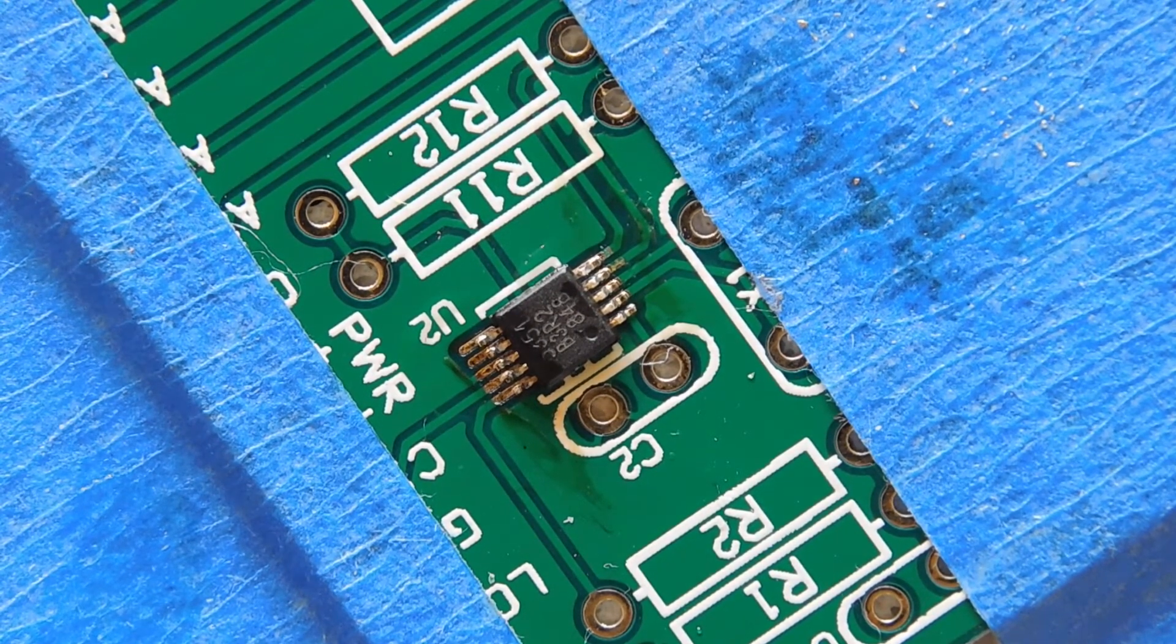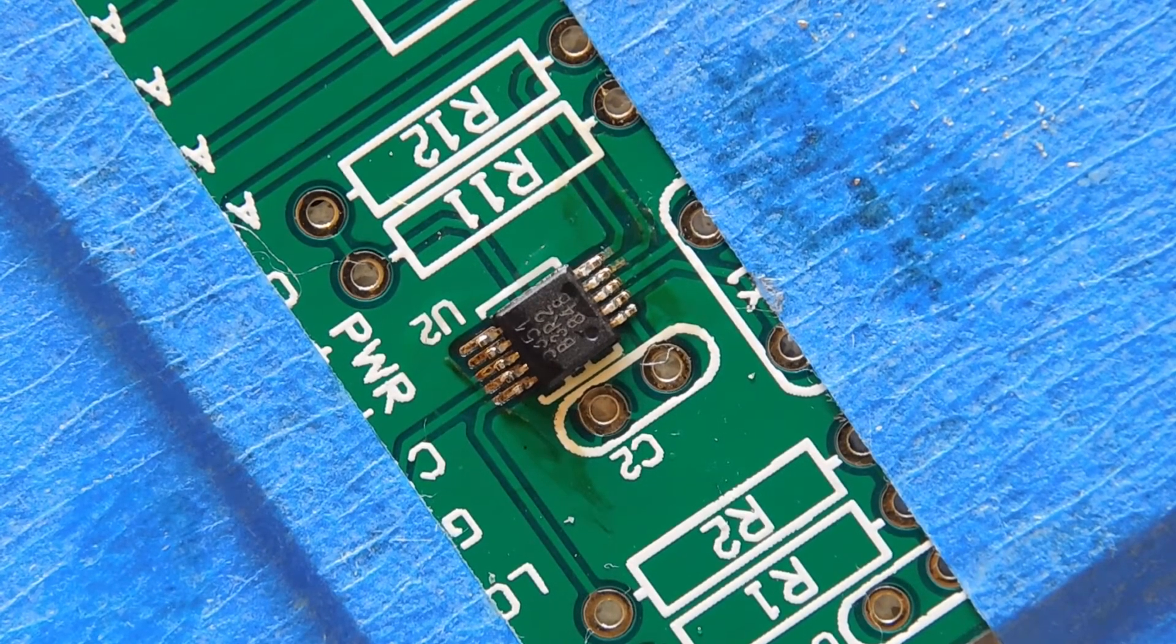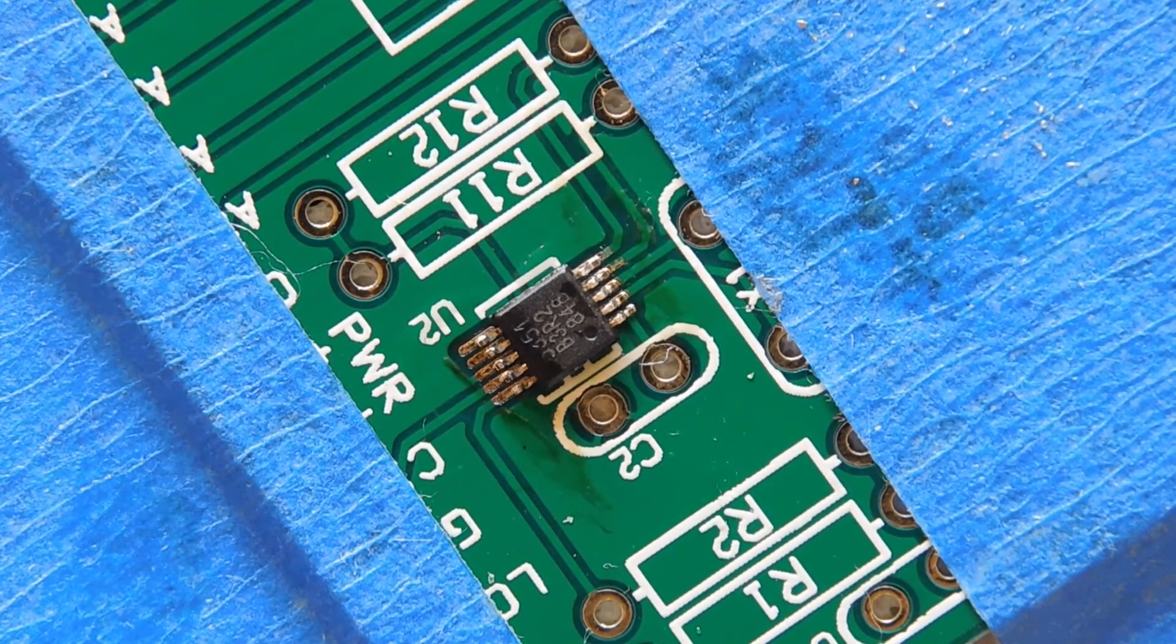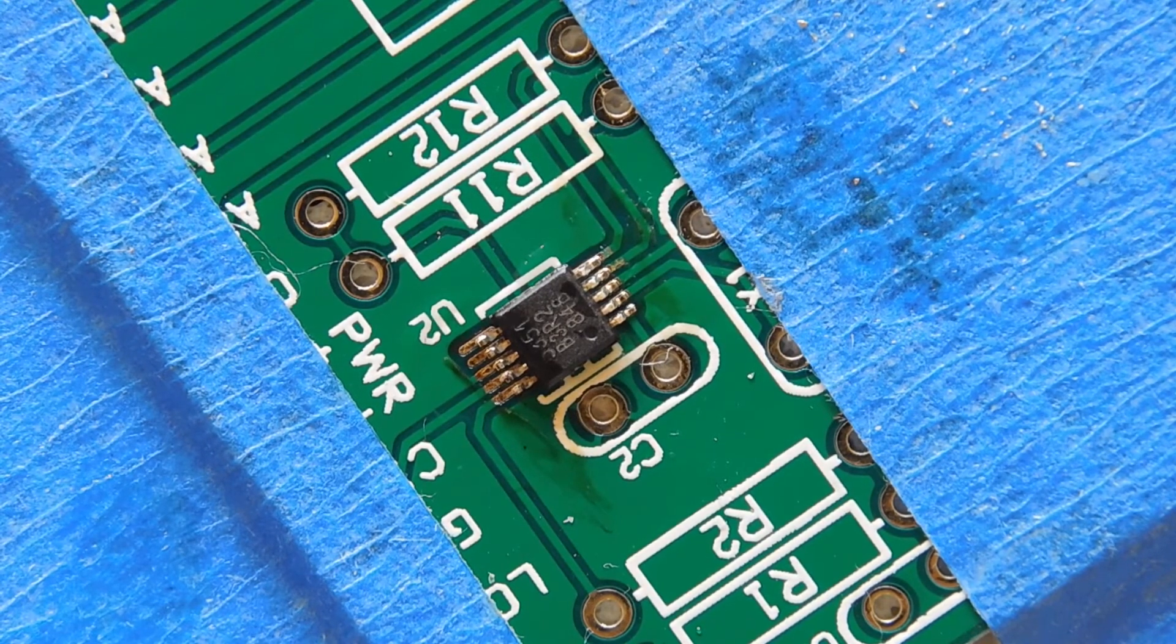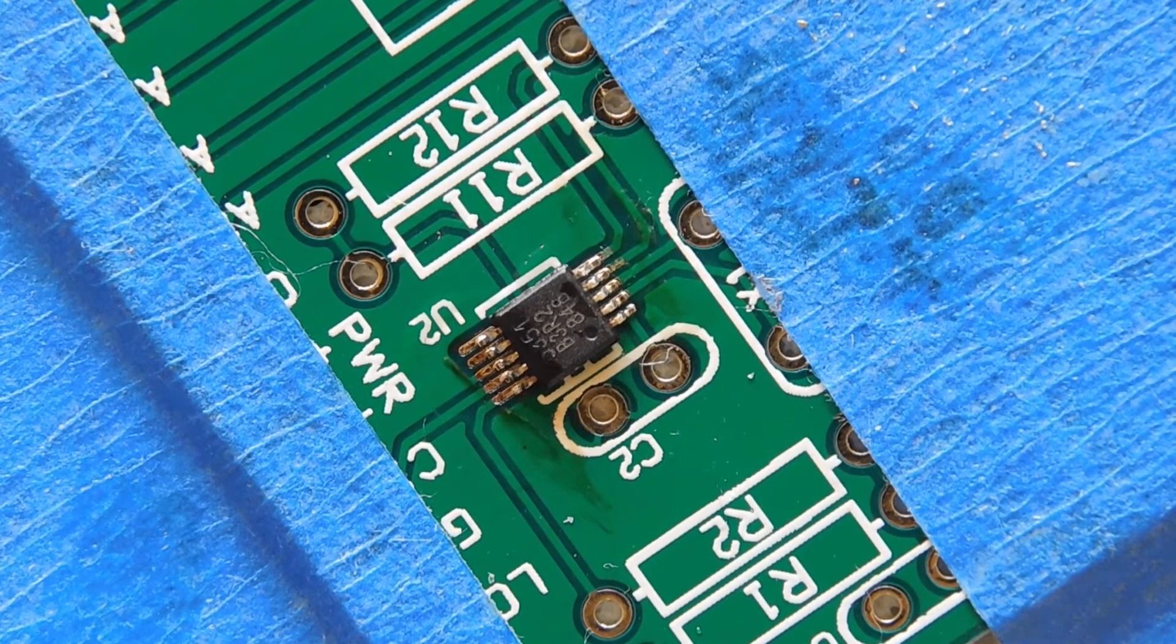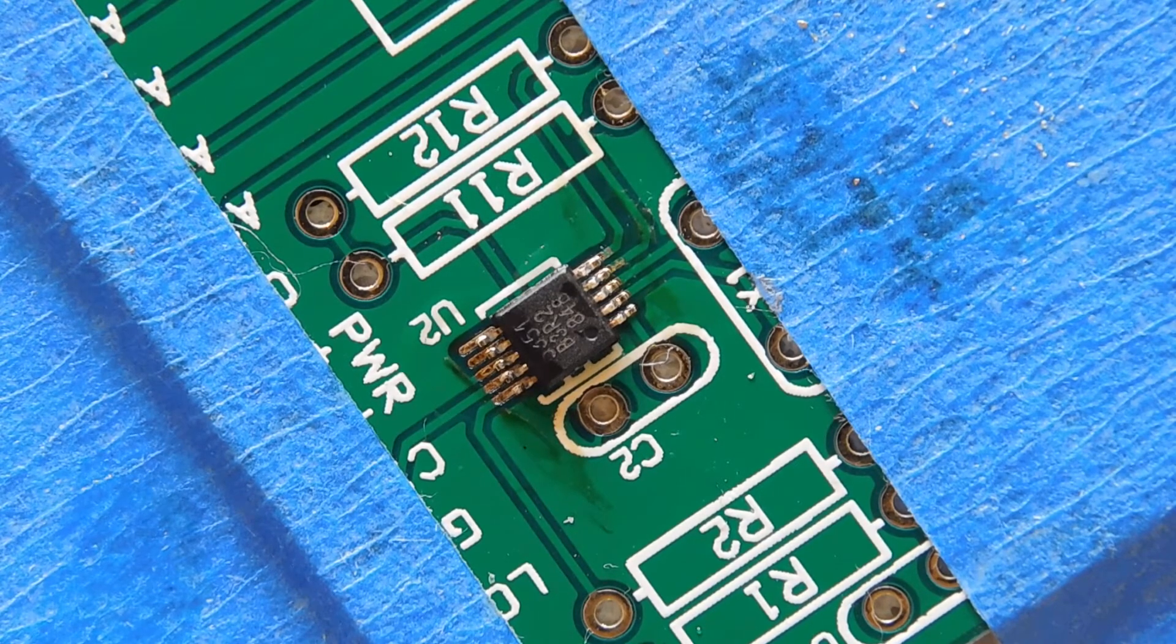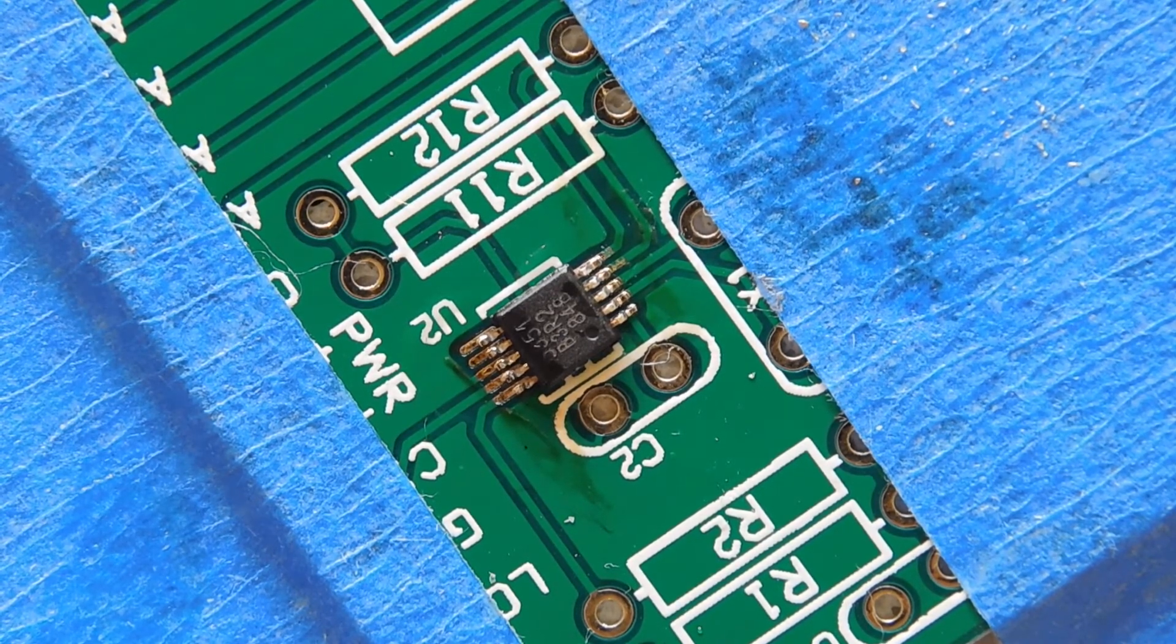At this point, I do an inspection of all the pins. I want to be sure that every pin is soldered to its respective pad and there are no solder bridges between pins. Again, I use isopropyl alcohol on a cotton swab to clean away the flux residue.